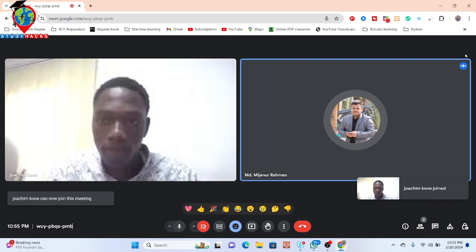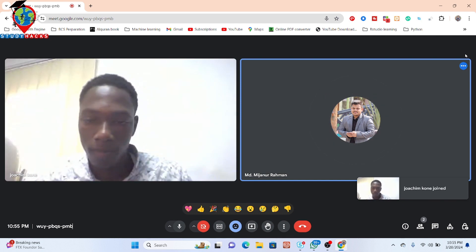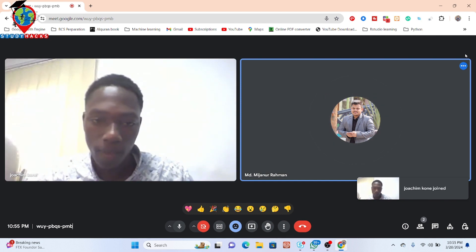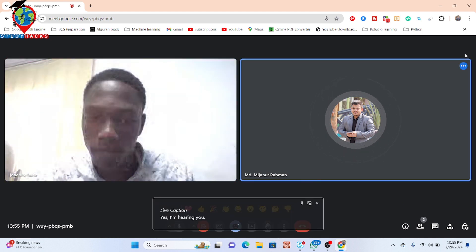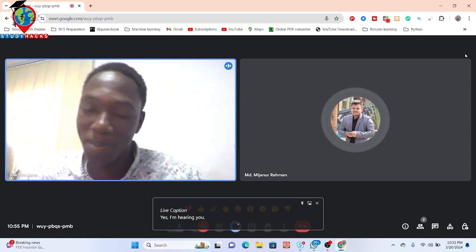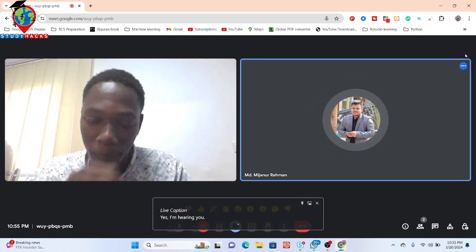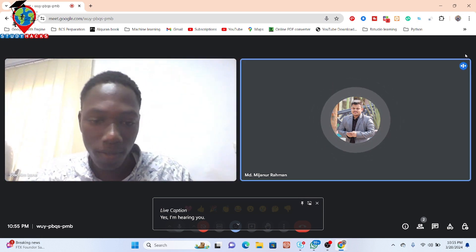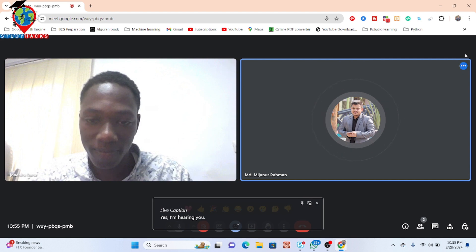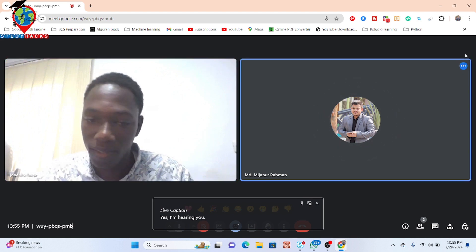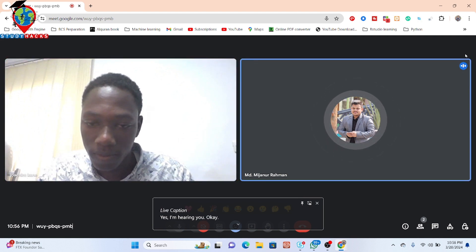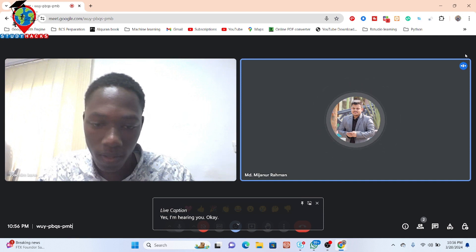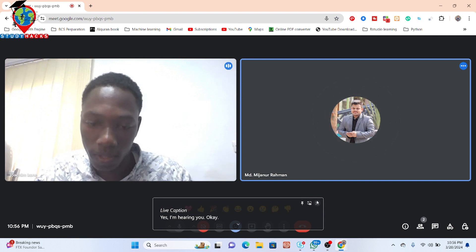Hello, can you hear me? Yes, I'm hearing you. Nice to meet you. So we will start. You have some problem regarding Google Earth Engine. Kindly share your screen and show me your problem, then I will try to fix it.